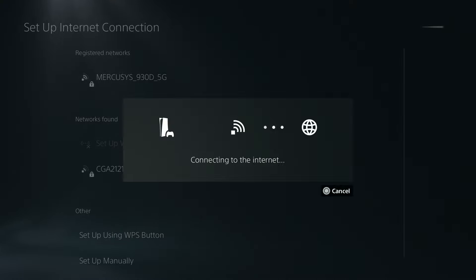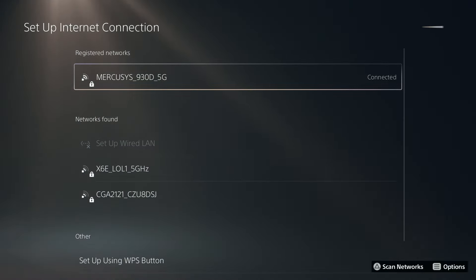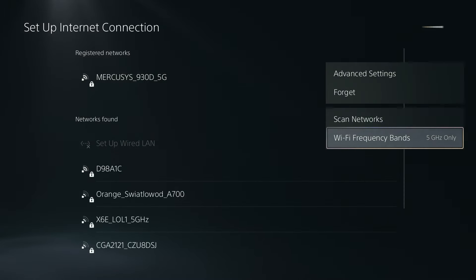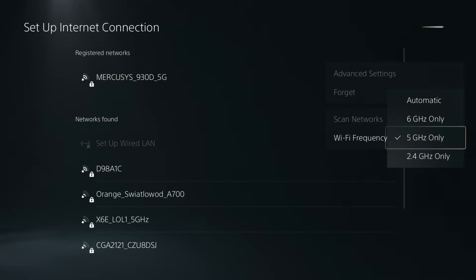Now in your case, there we go, I'm connected now. In your case 5 gigahertz might not work as well.